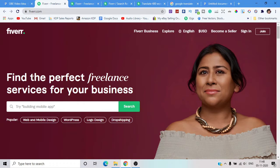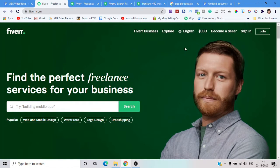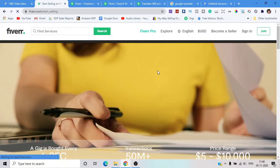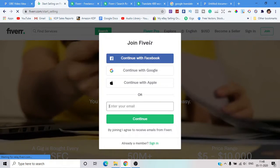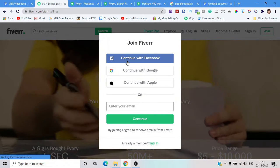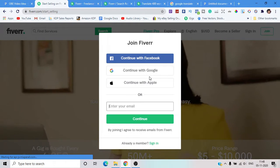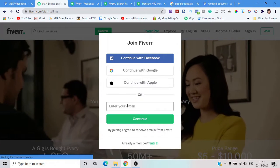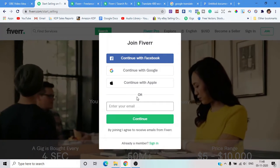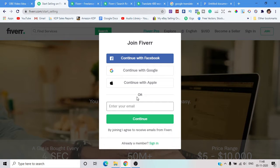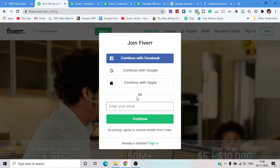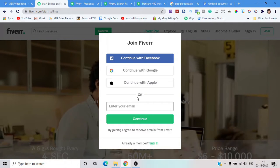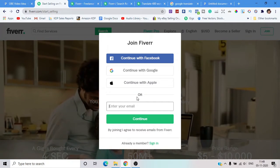This is the Fiverr website and first you need to come to Fiverr and click 'Become a Seller.' That will take you to the next page. You need to sign in — click 'Join.' It will ask you to continue with Facebook, Google, or Apple, or you can simply put your email, click continue, and put your password.